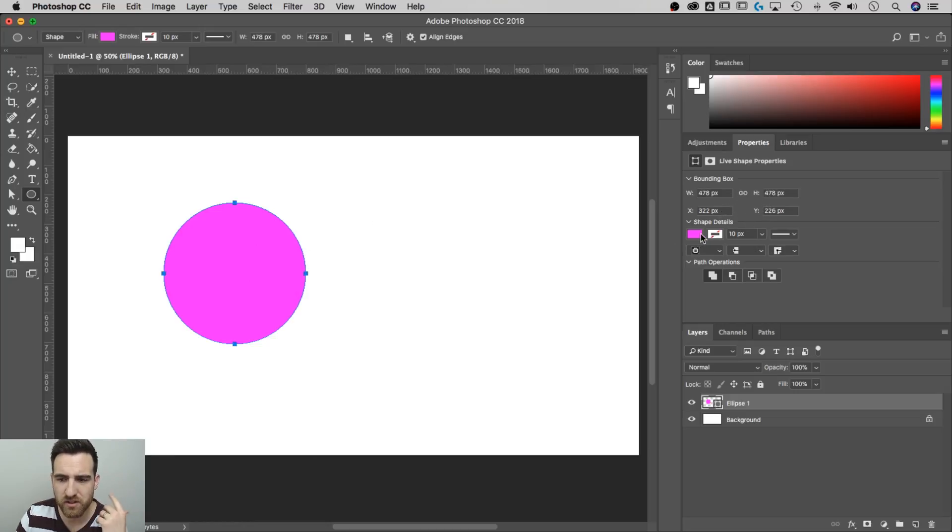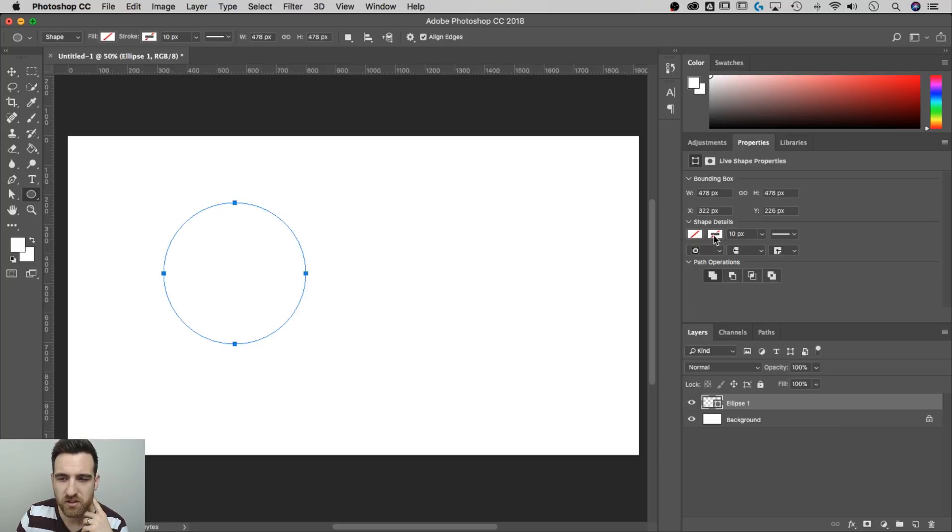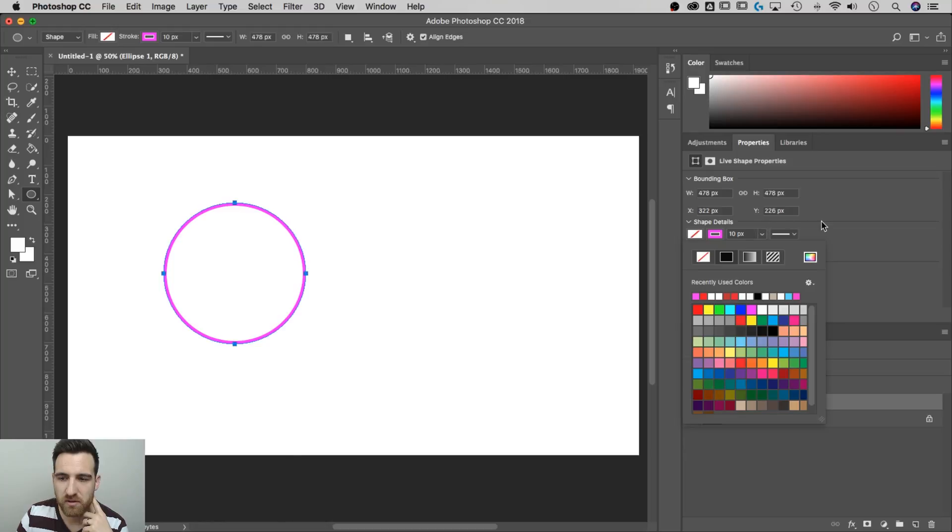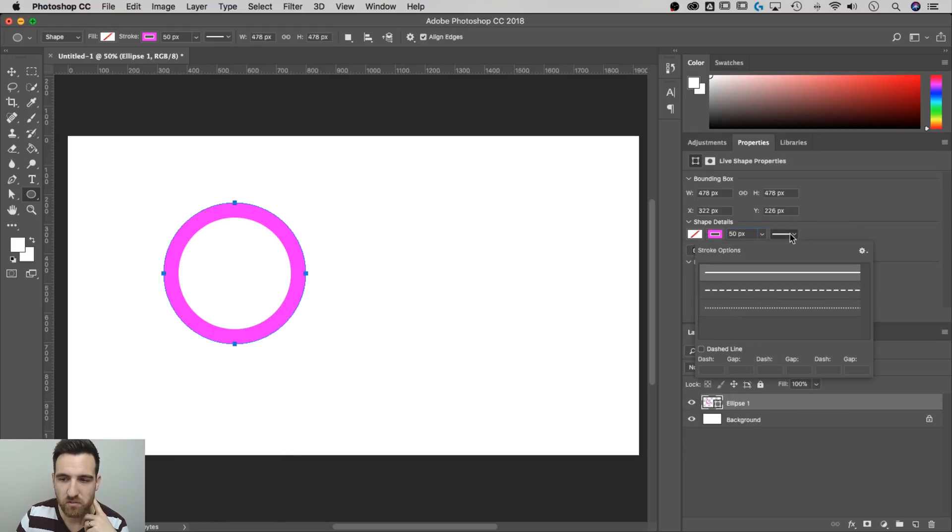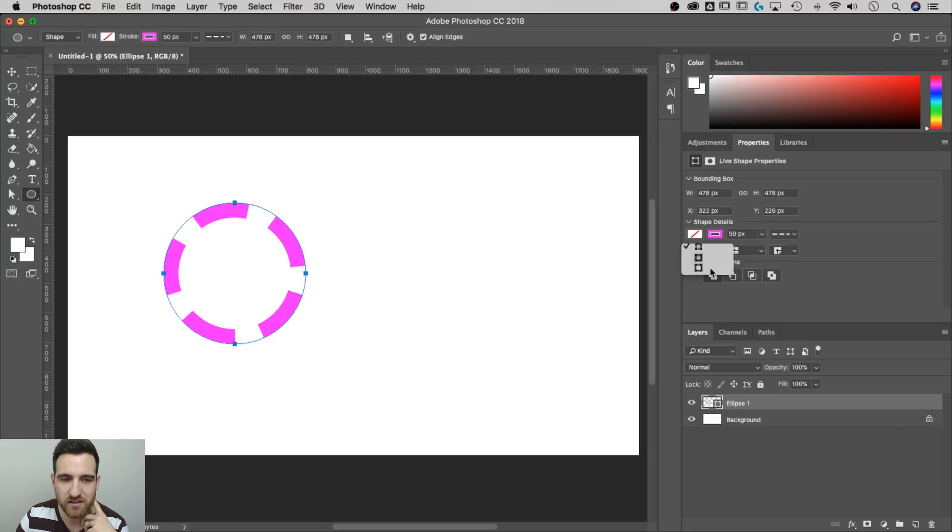You can adjust whether it's filled. We could get rid of the fill and we could just add a stroke instead. So now we have a stroke. We can adjust how thick that stroke is, what type of line it is. We could make it a dotted line.